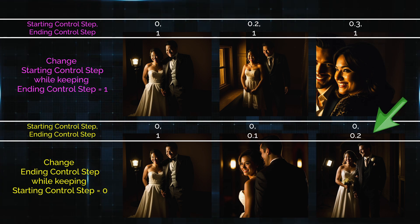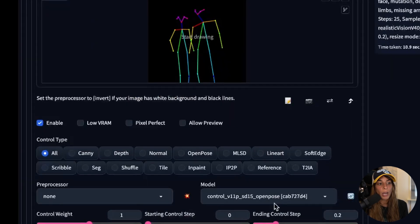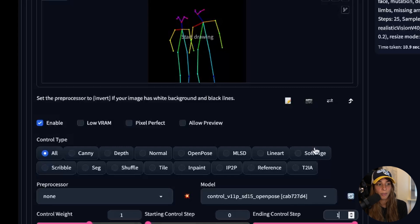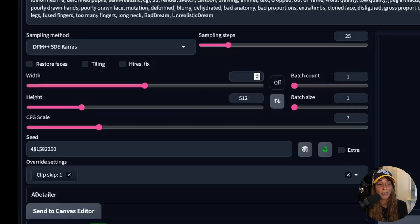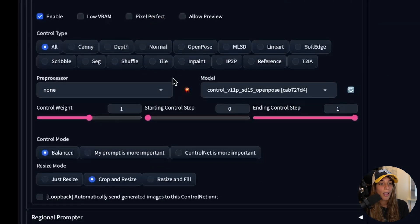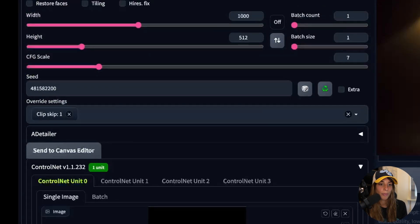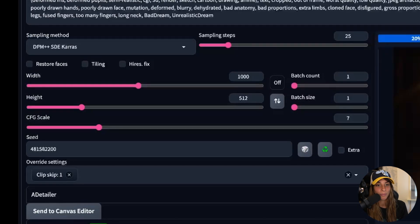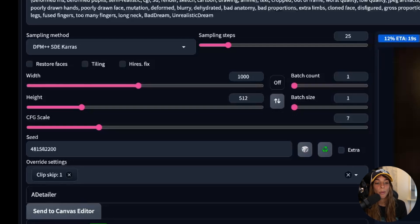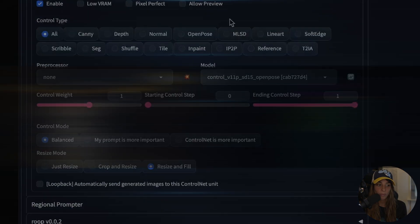Now let's look at what happens when the output dimensions differ from the mask dimensions. If the output is 1000 by 512 and the mask is 512 by 512, using 'Crop and Resize' gives a badly cropped image. Using just 'Resize' doesn't give an amazing result either. 'Resize and Fill' is the best option if you want to maintain your ControlNet structure, because it resizes and adjusts the mask to match the output dimensions.